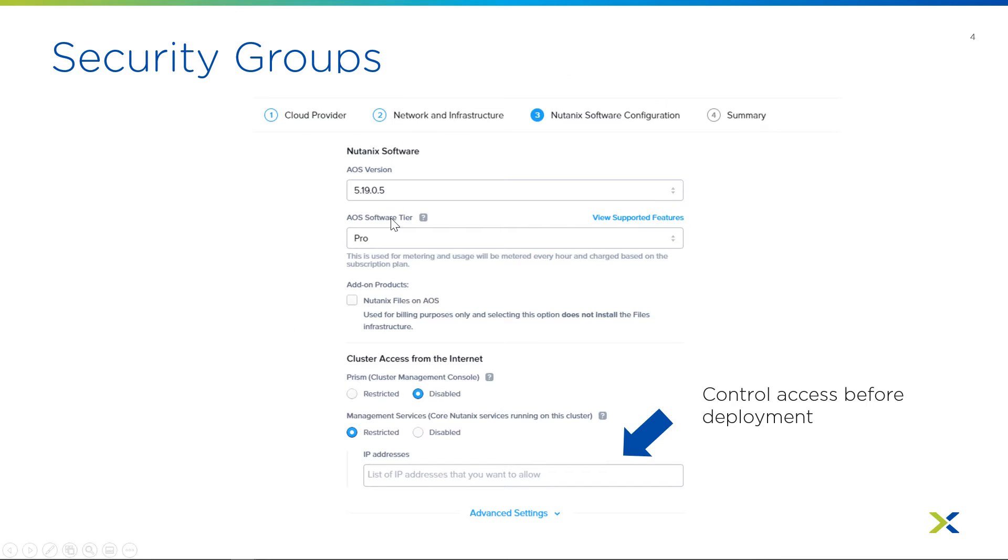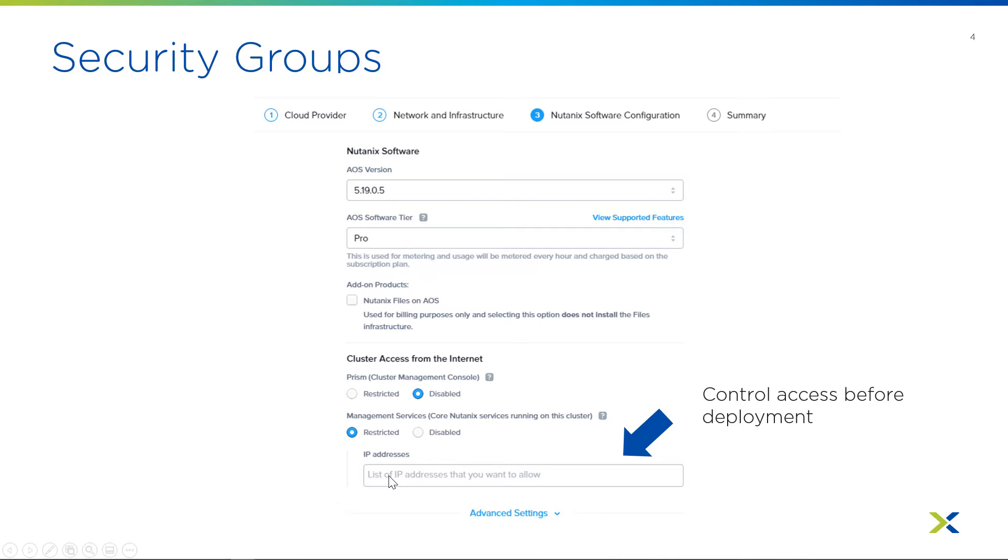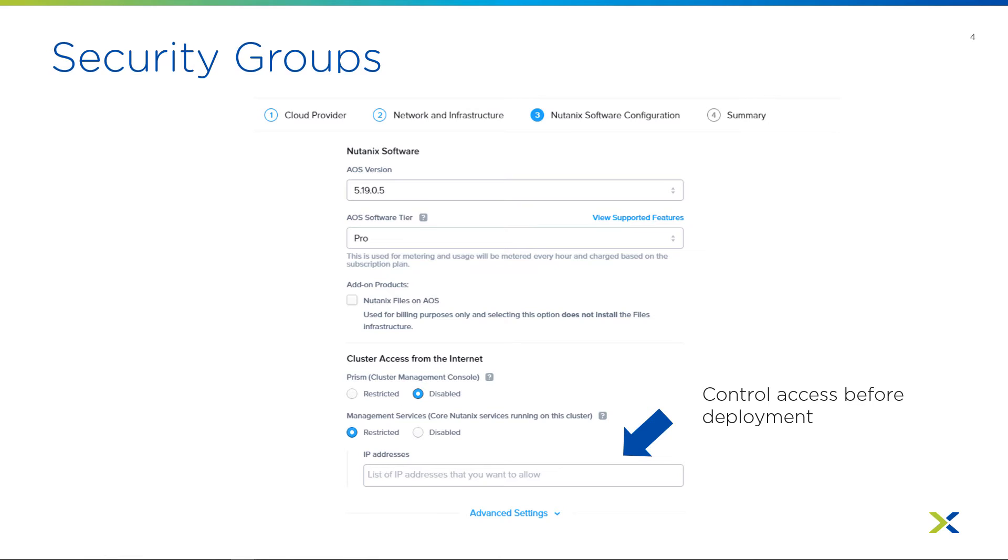And so on the cluster deployment, you have an option for management services. This is what was referring to the user management security group. And so whatever addresses you put in there will be allowed to talk to all of the prism services. So if you have an on-prem cluster, you would like to put that subnet in. So your on-prem cluster could then talk to this cluster, allowing you to do store replication. If you're trying to migrate or do DR, that's something. You can always add more IPs after the fact by going into AWS and adjusting this accordingly.